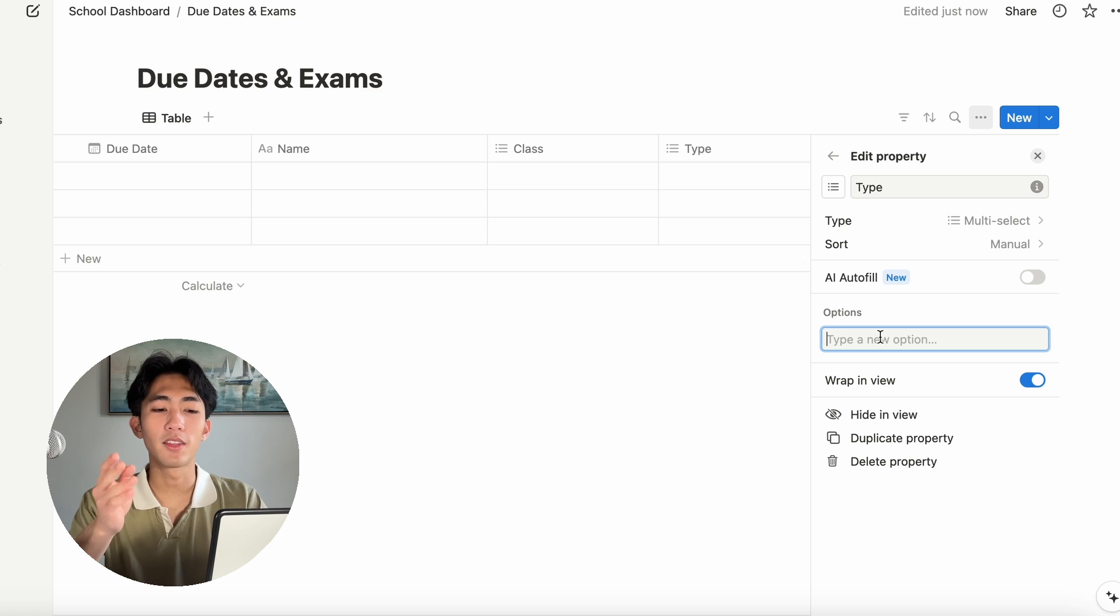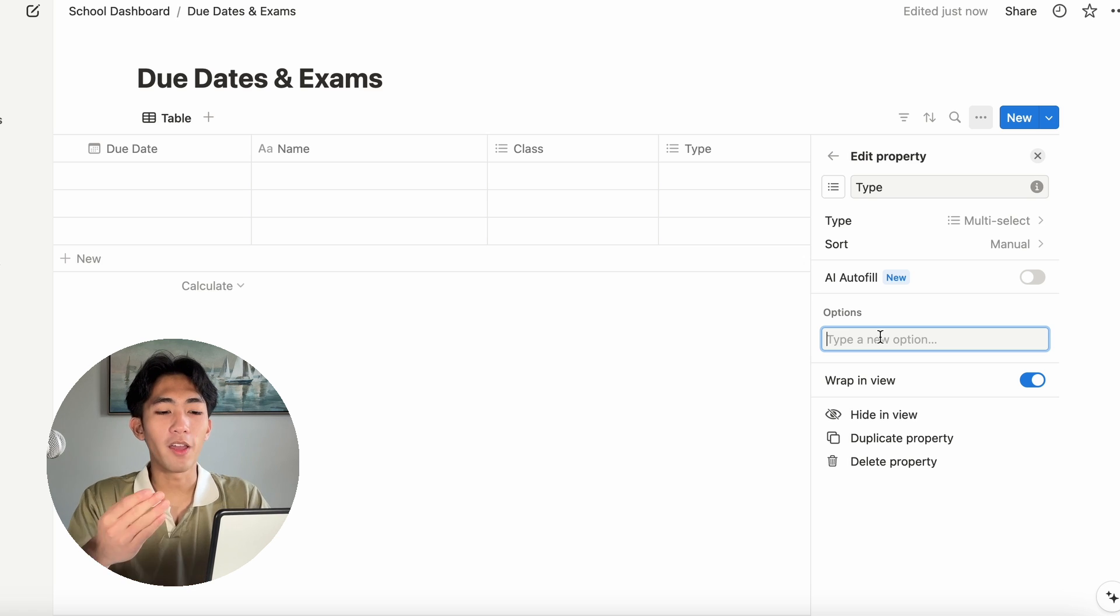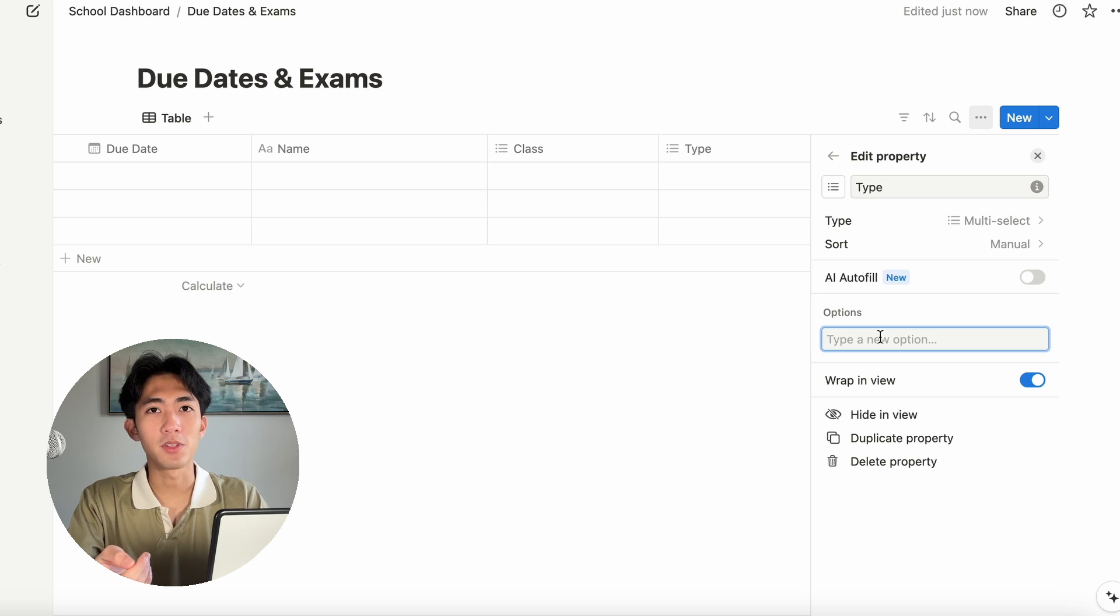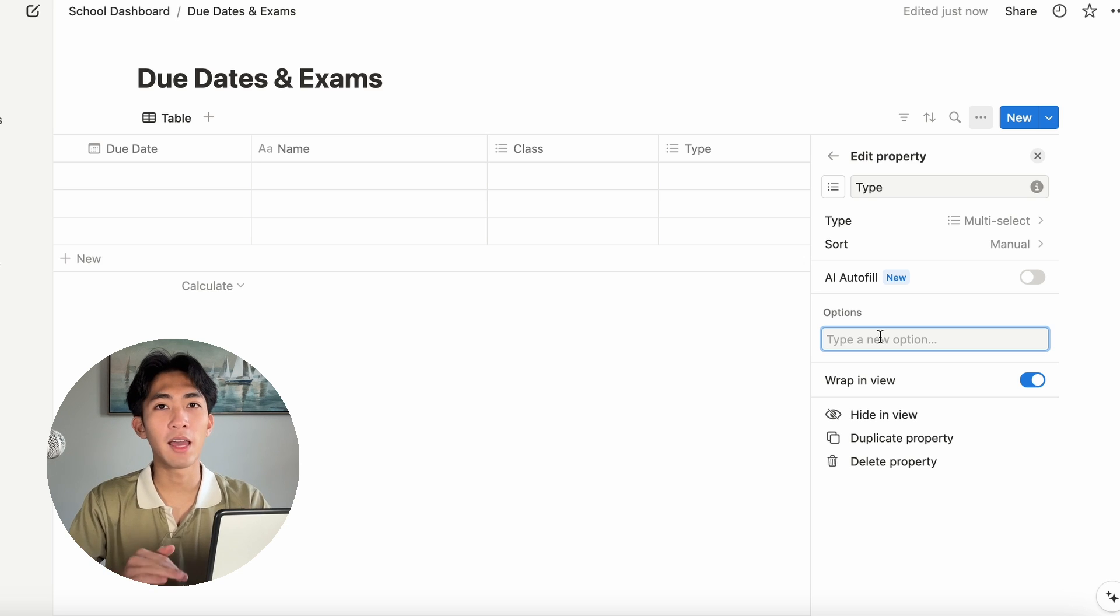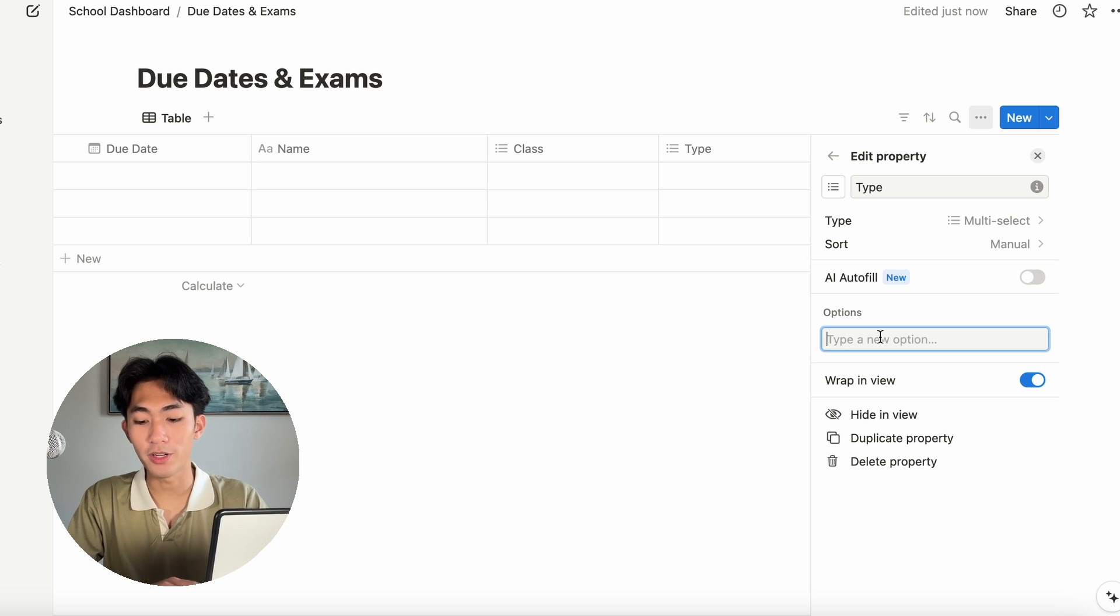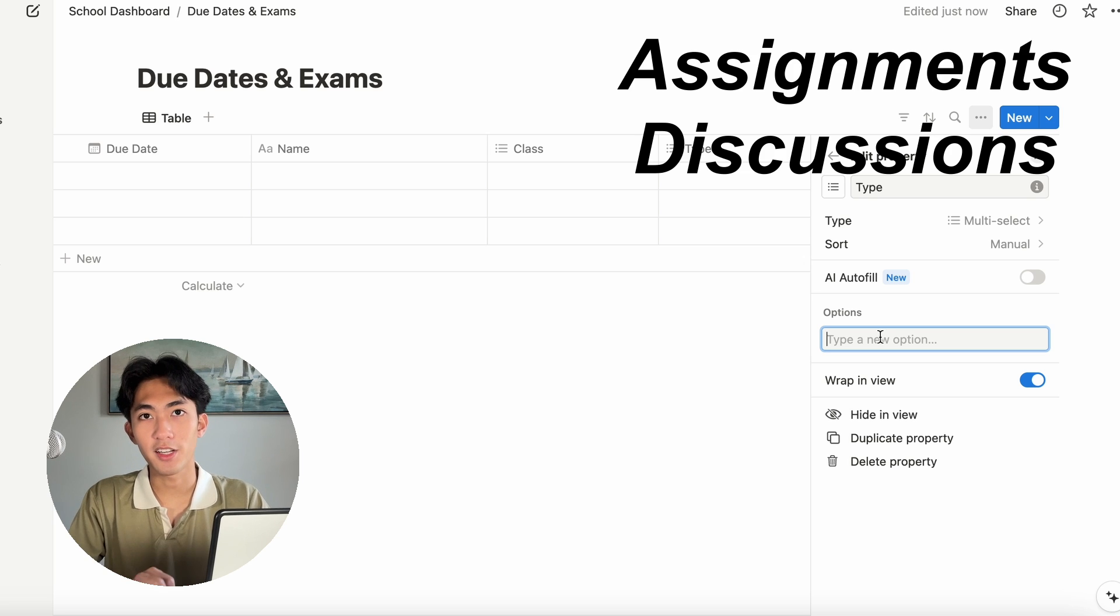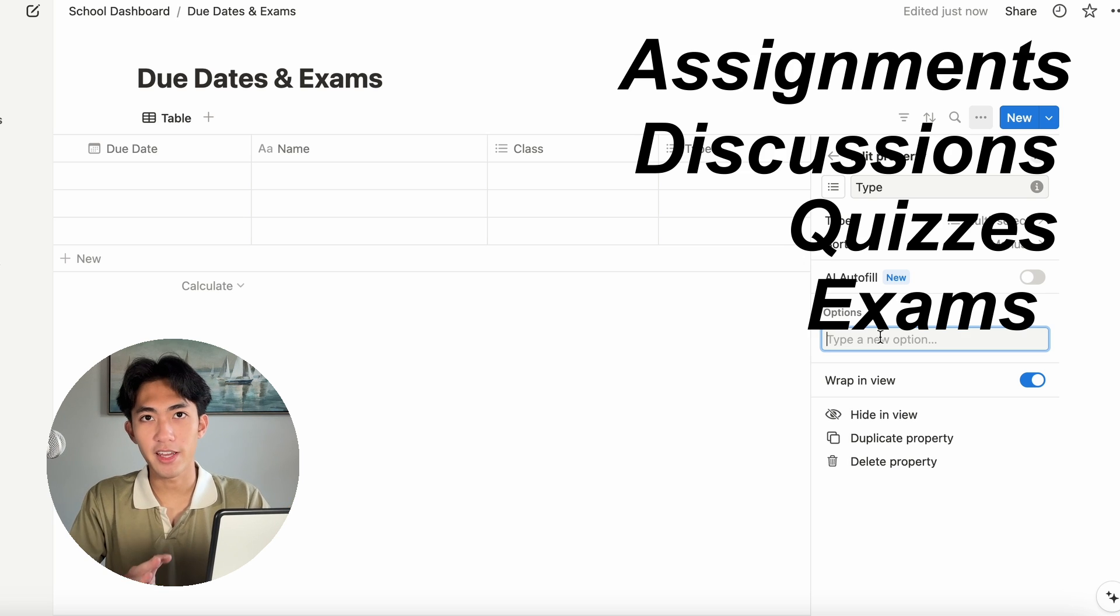Sometimes, the assignment will be called something and it's not really clear what I'm supposed to do. If I know this is a discussion post, then I know kind of how to budget my time once I start to calendar block. For me, my main categories are assignments, discussions, quizzes, exams, and projects.